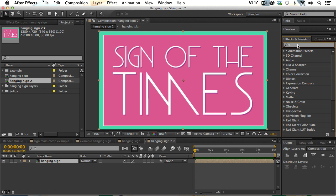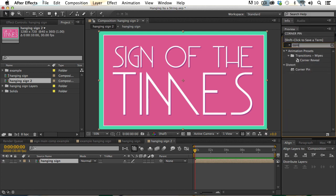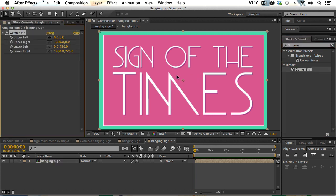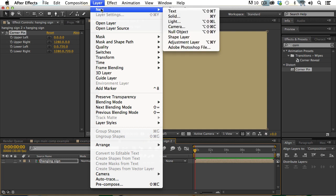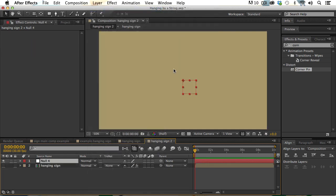I'm going to come over to effects and presets, type corner pin, and apply that to this composition. We're not going to do anything yet with the pre-comp or the effect we've applied — we're going to turn off visibility. Instead, we're going to build some nulls into our composition. I'll go underneath the layer menu and choose New Null Object, or Option Shift Command Y.